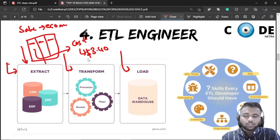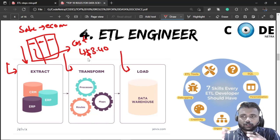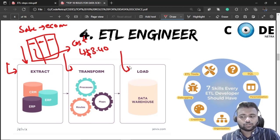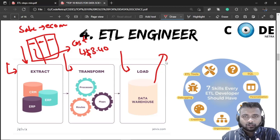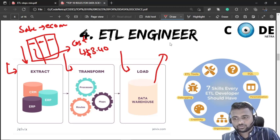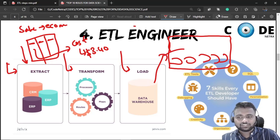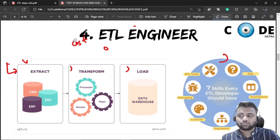Data sets, CSV files, and different file formats are mapped and transformed. Transformation is very important. After transformation, the data is loaded into a data warehouse — like how Amazon, Flipkart, or similar e-commerce companies store their products in a physical warehouse, data is stored in a data warehouse.